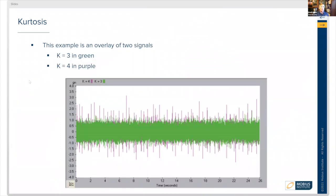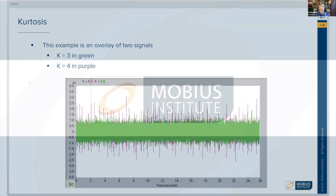Here's an example: if we took a kurtosis of three, that's the green trace, and a kurtosis of four would be the purple trace. You'll see that there are a lot more purple spikes sticking out from the base RMS.